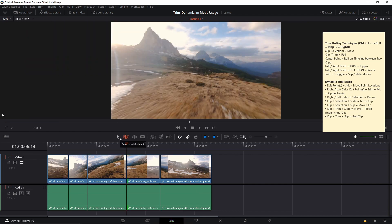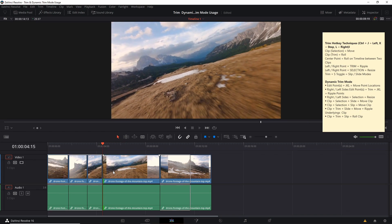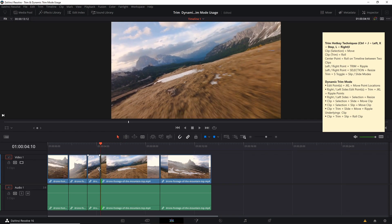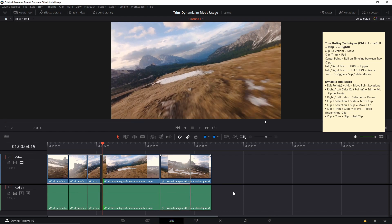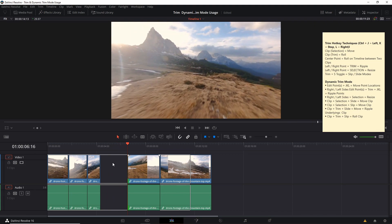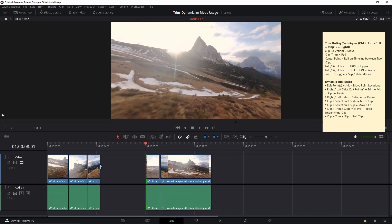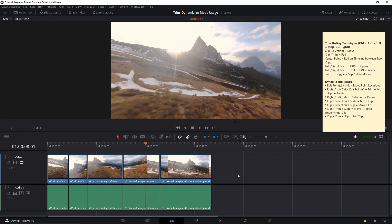Now if we happen to be in selection mode instead, what's going to happen is it's going to adjust the length of the clip that we are on the side of without rippling any of the clips to the left or the right. So if I hit Control J, you'll see it basically just pushes over the clips to the left, overriding it and expanding the length of this clip. But if we hit Control L, it's going to shrink this clip, but no other clip fills in the black space automatically.